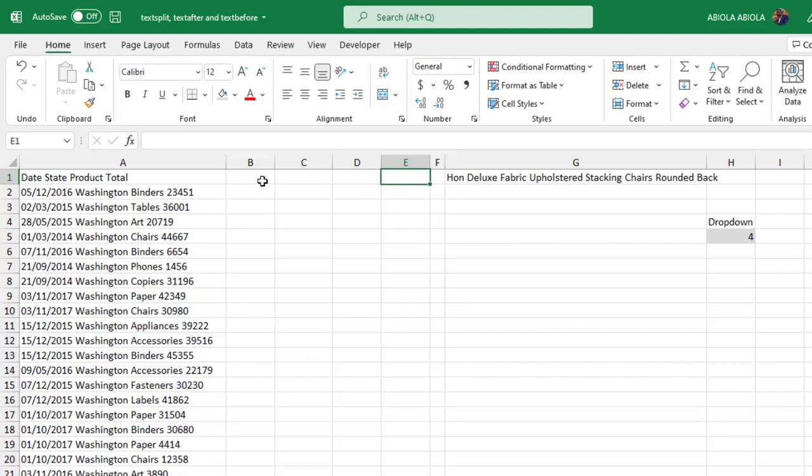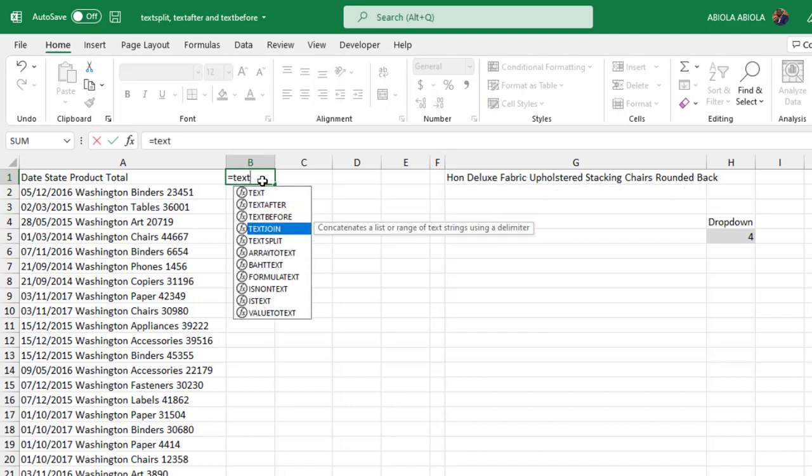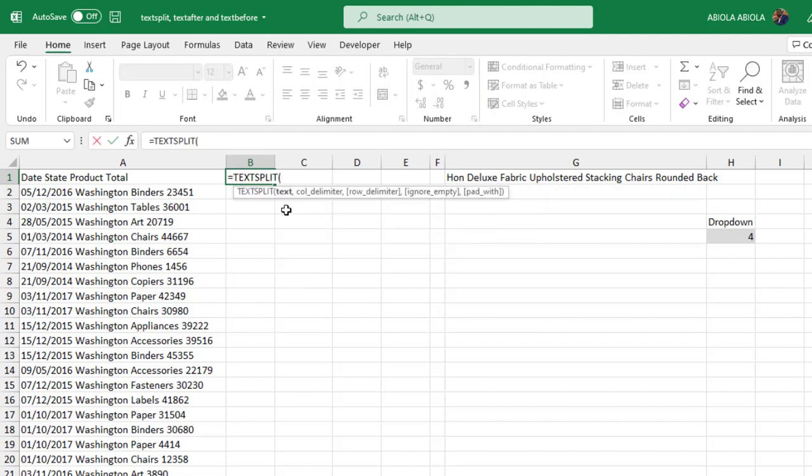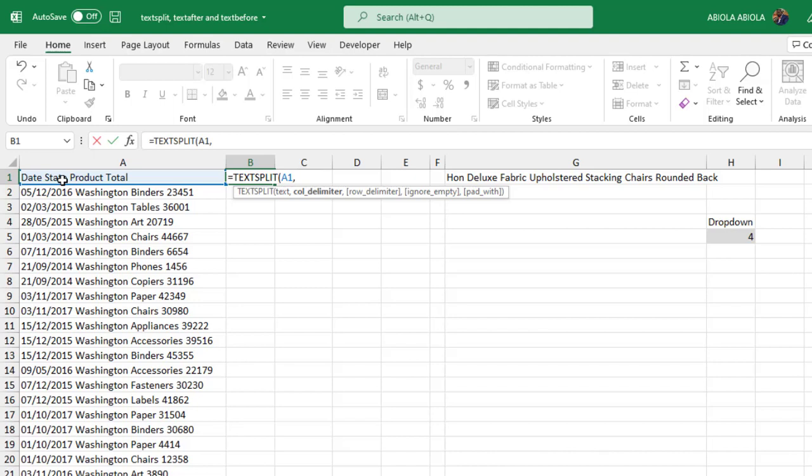Now to do that, it's very simple. Just come to cell B1, equal sign, then deploy the TEXTSPLIT function. The TEXTSPLIT function requires the text that you want to split. So I'm going to give this value in cell A1. Now the function splits into rows or columns, so it's going to deal with the column. That's why we have this column delimiter.